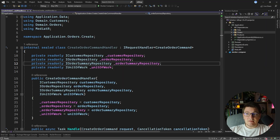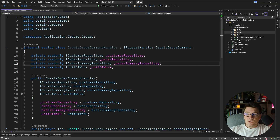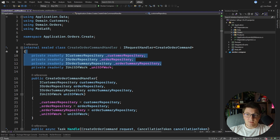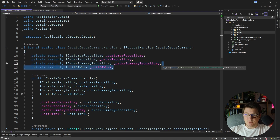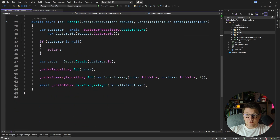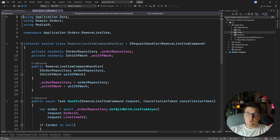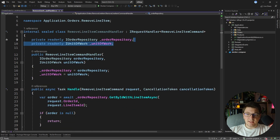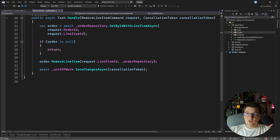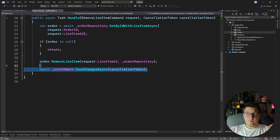Let's first take a look at the create order command handler. You'll see that it's depending on a few repository interfaces and the unit of work abstraction. Looking at the handle method, the repositories are used to fetch data from the database, insert new entities, and then we use the unit of work to persist the changes. Going to the remove line item command handler, which injects the order repository and the unit of work again, you'll see the same pattern repeated — fetch something from the repository, do some business operation, and call SaveChangesAsync.